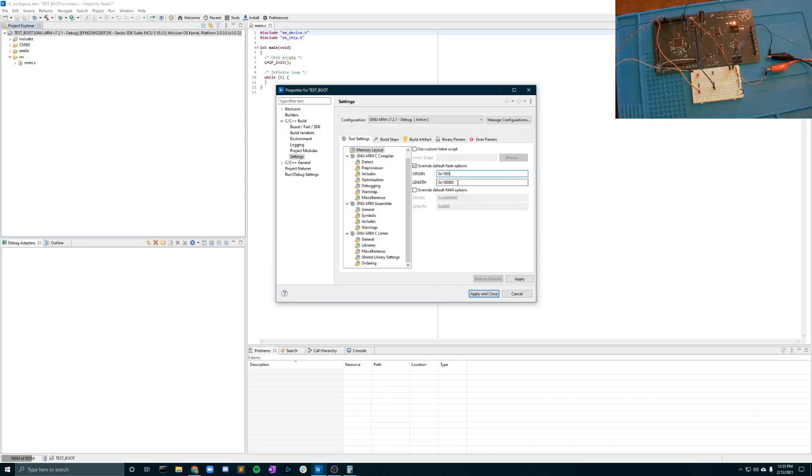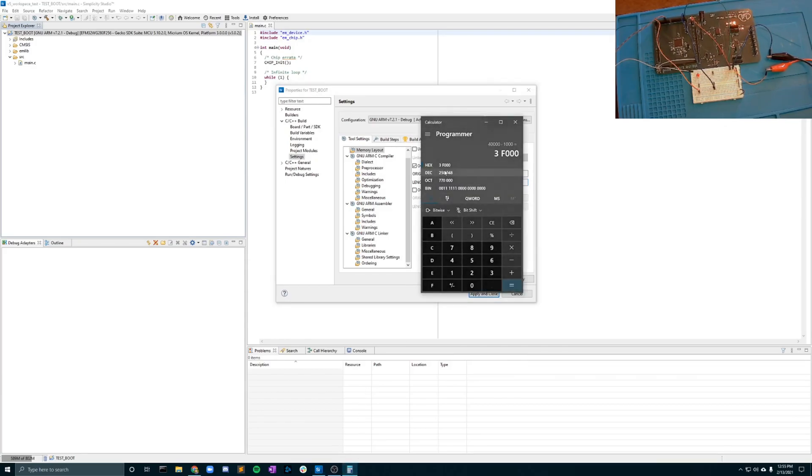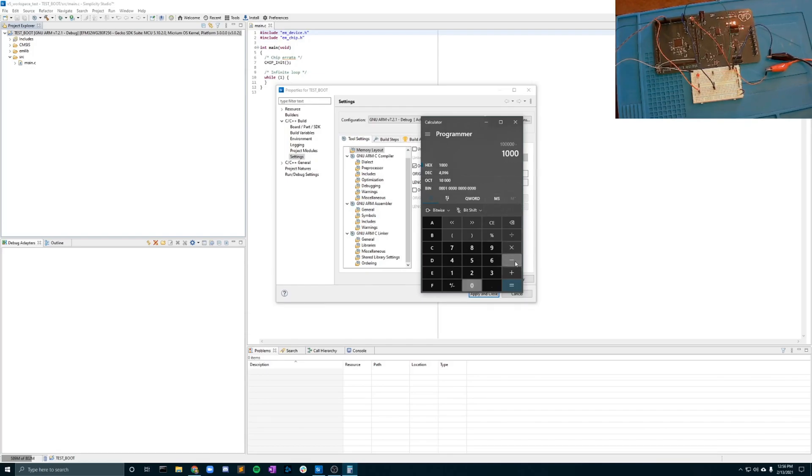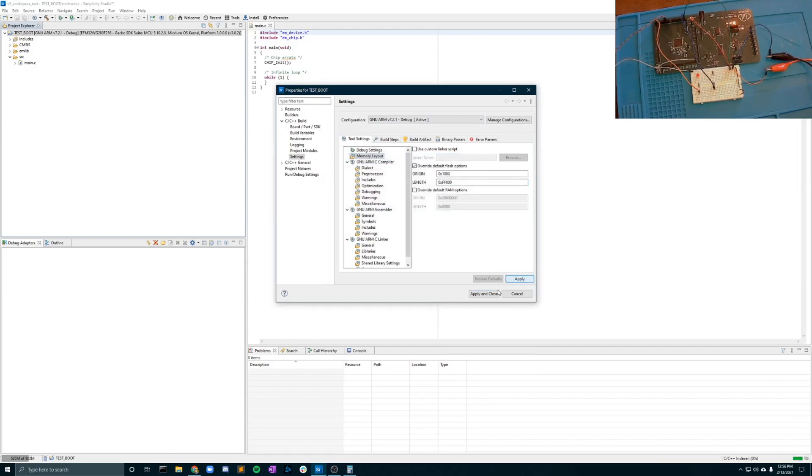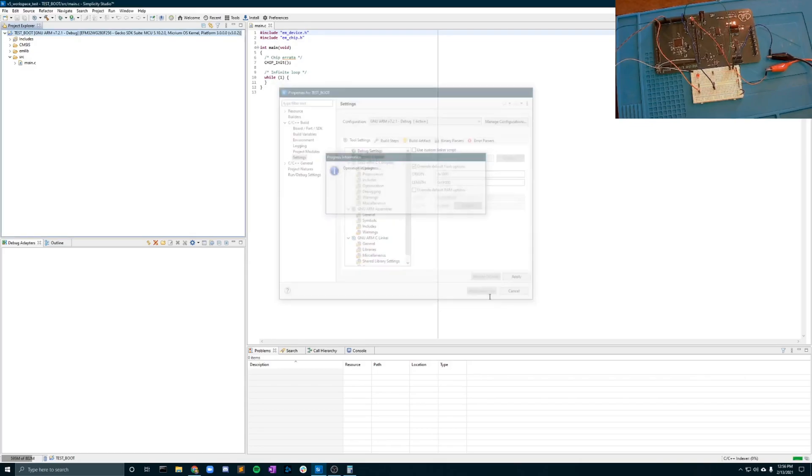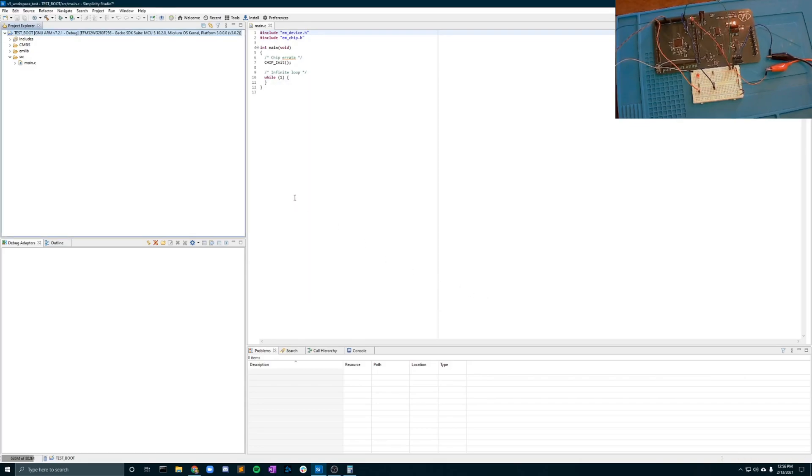So I had to go in and reset my length real quickly. This is what it was supposed to originate at. You're going to take your length, you're going to put it in your programming calculator and you are going to subtract your new origin. This will provide you with your new length. Once that's in there you can apply and you can close it all up.